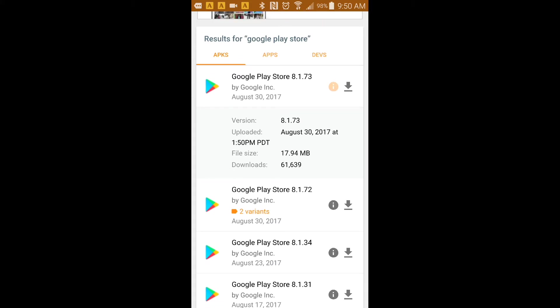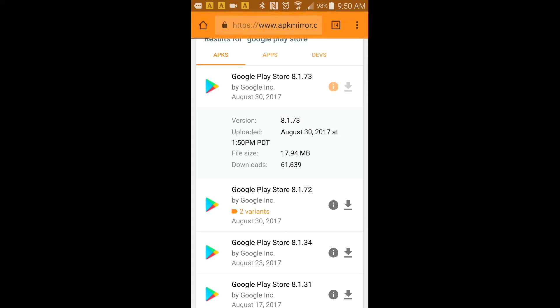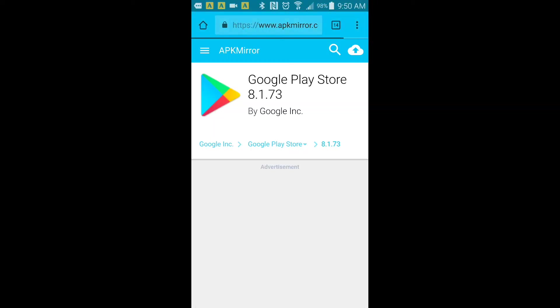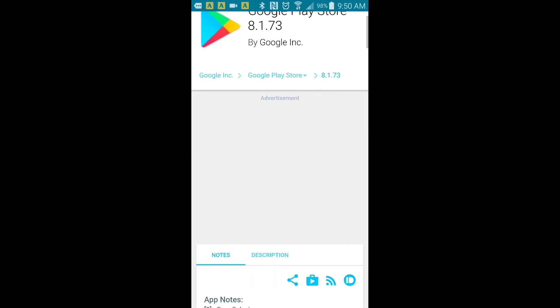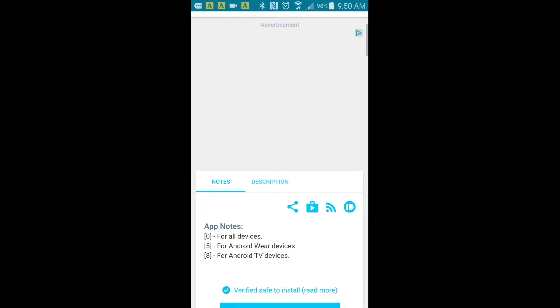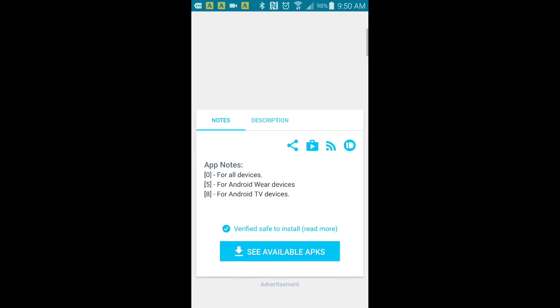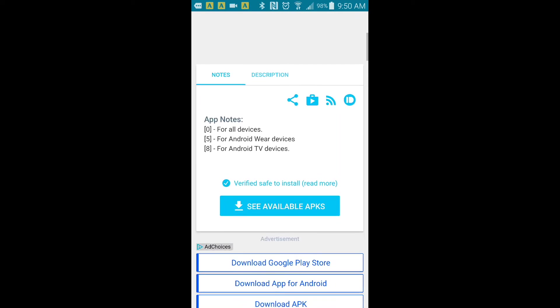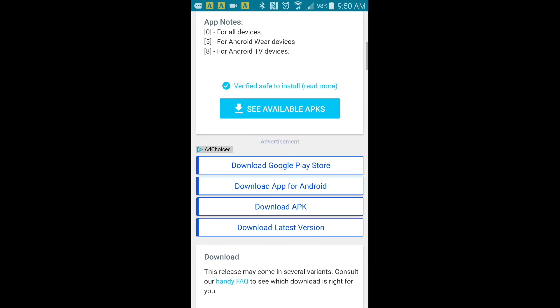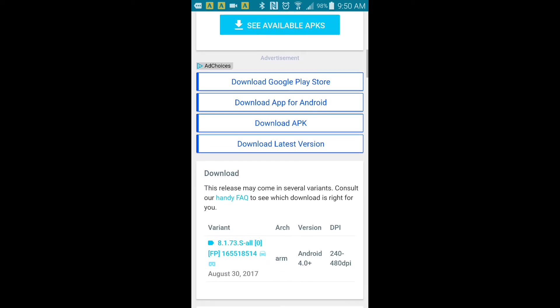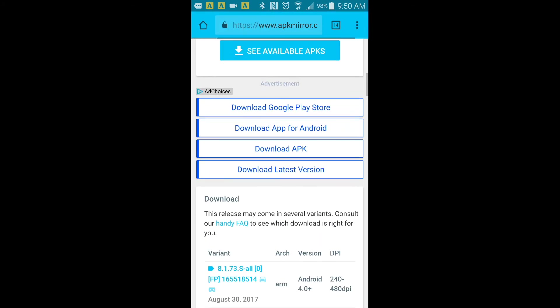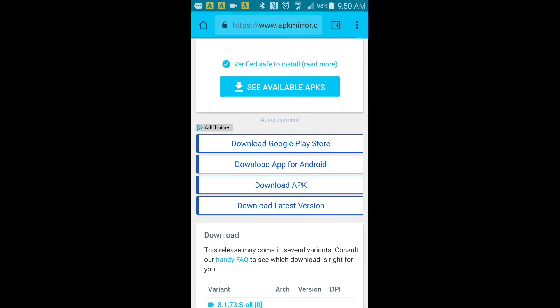You could just click on the I for the information and it tells you the version, the file size, and how many times it's been downloaded. If you click on the arrow going down that means downloading.